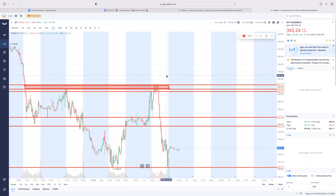Shout out to Victoria - one of my students who's been with me three months and become a profitable trader.